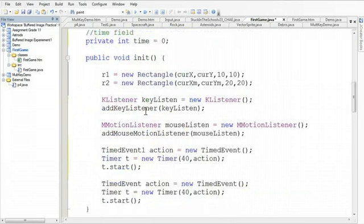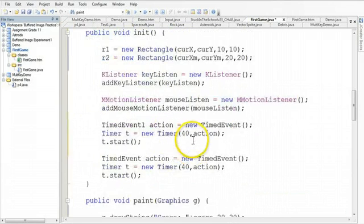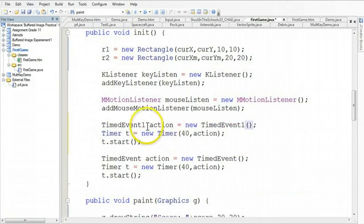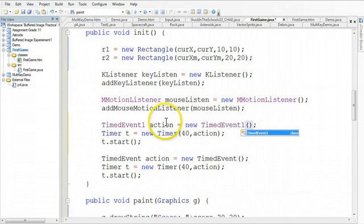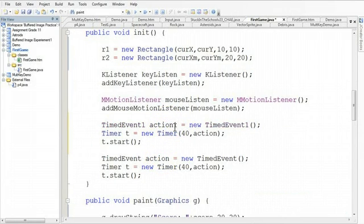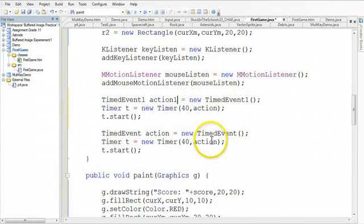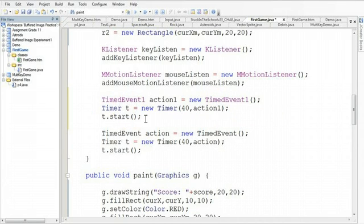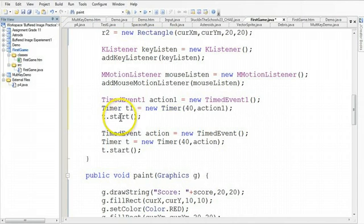Oops, pardon me. So we're going to make this timed event one. So notice timed event one, timed event one. I can't call it action because I've already made an instance called action, so I'm going to call this action one. And so I'm going to come in here and call action one. So, and I can't call the timer t because I already have a timer t, so I'm going to call it t1. And so I need to say t1.start.